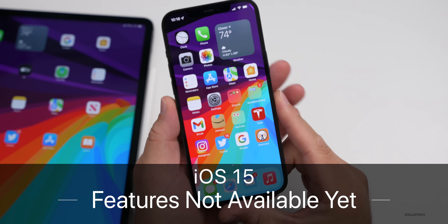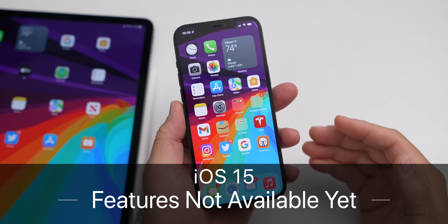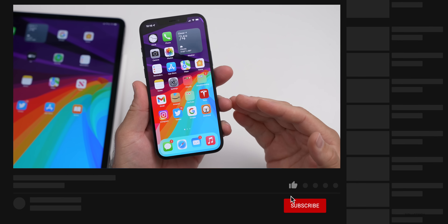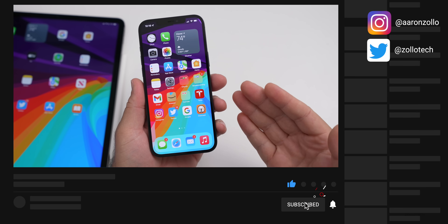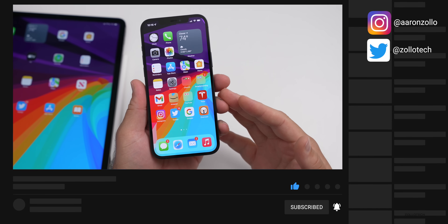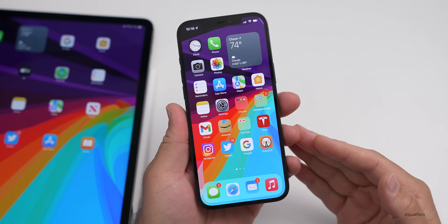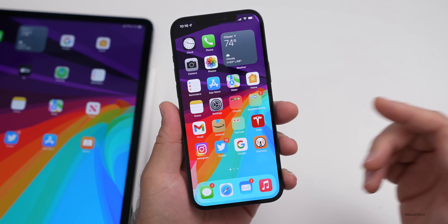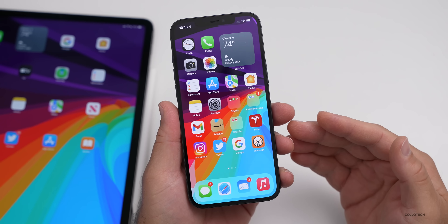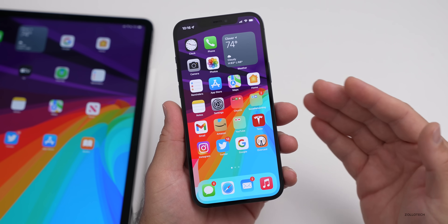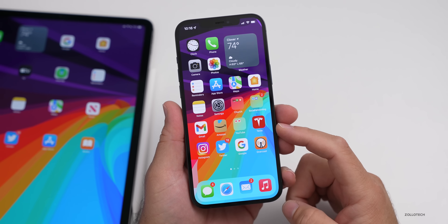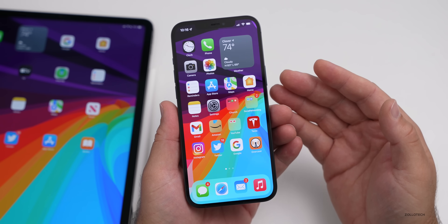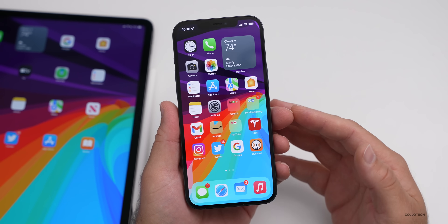Hi everyone, Aaron here for Zollotac. iOS 15 has hundreds and hundreds of changes and new features. However, there are still some that will not be available at the initial launch of iOS 15 on September 20th. When Apple releases it to the public, they've decided to remove some features at the initial launch time. I wanted to go over all of the features that will not be in the first launch of iOS 15 and might be coming to iOS 15.1, iOS 15.2, or later on.